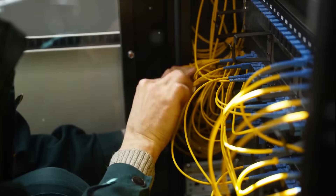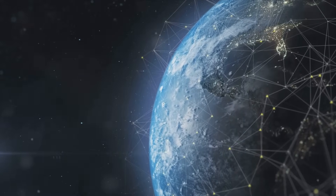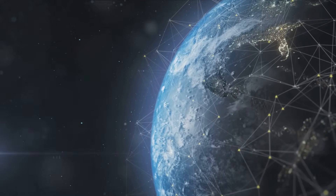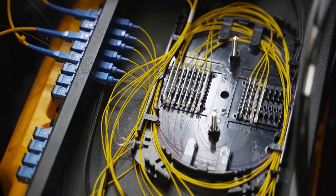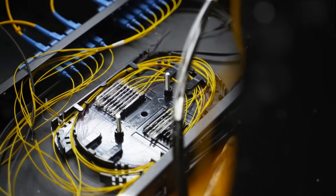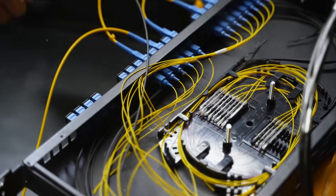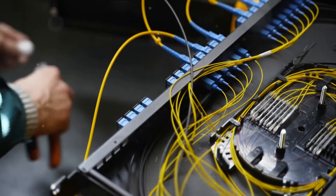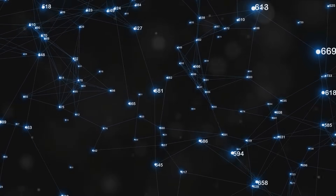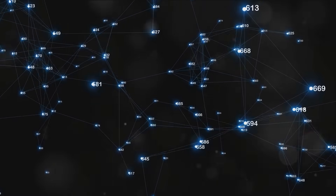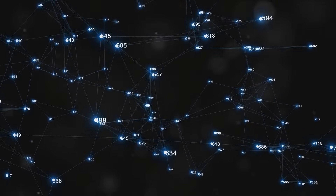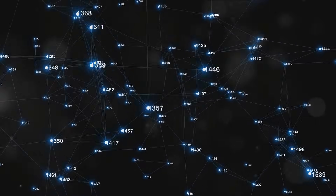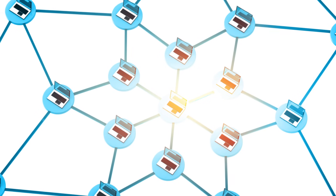In the world of the internet, data travels in the form of packets. Imagine you're sending a letter to a friend. Instead of sending one big package, you decide to send it in smaller, more manageable envelopes. Each envelope contains a piece of the letter. Applying this analogy to data transfer, each envelope represents a data packet. When you click on a website or stream a video, the data doesn't travel as a whole — instead, it's broken down into small packets, each carrying a portion of the information. These packets then embark on a journey through the intricate web of the internet to reach your device.